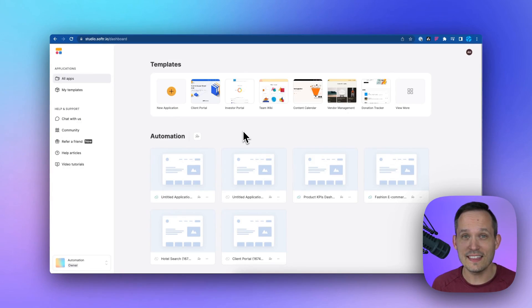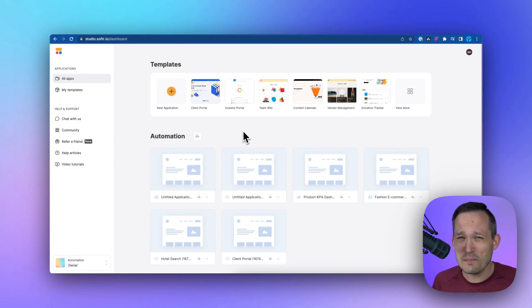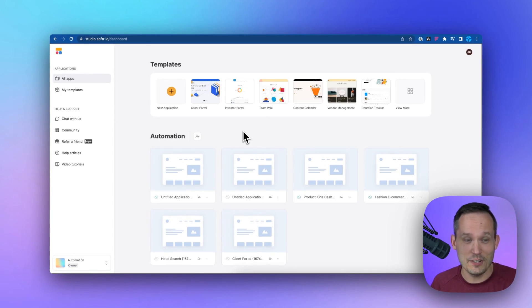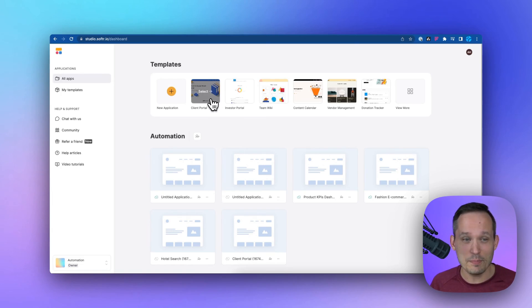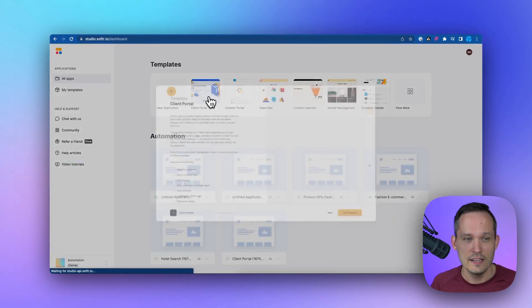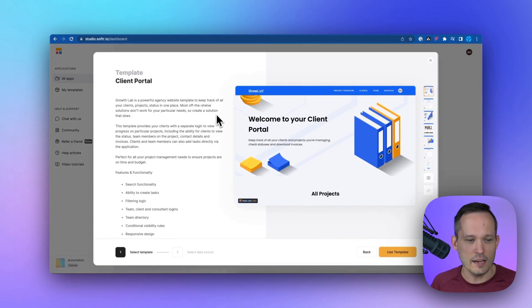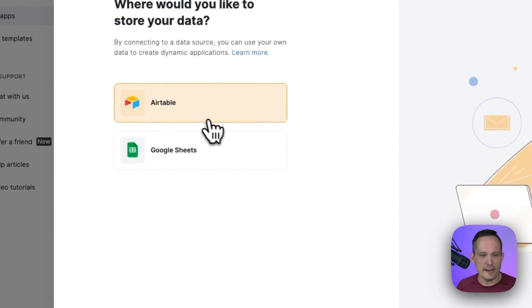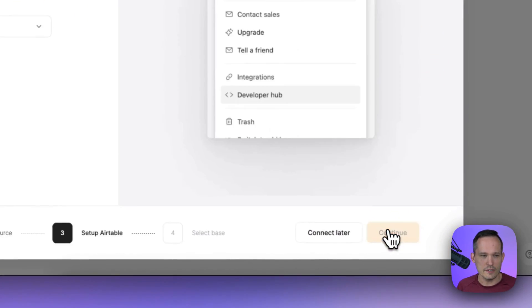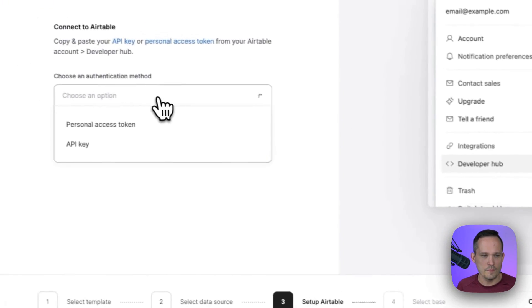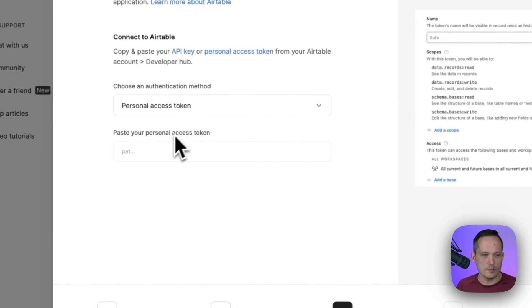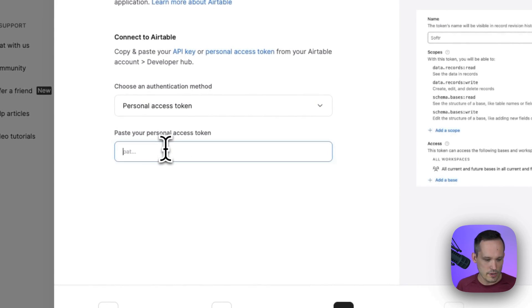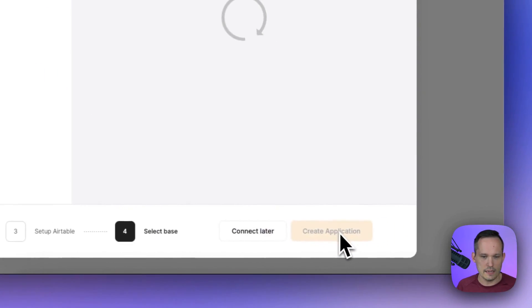Now you might've been watching this and thinking this looks great, but is this going to take me a long time to set up? The answer is no. So we can start from a template or we can create this from scratch. Let's click on a client portal template. We'll use the template, choose Airtable as our data source.